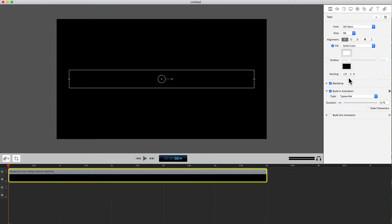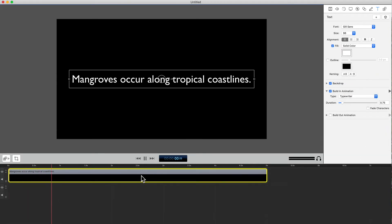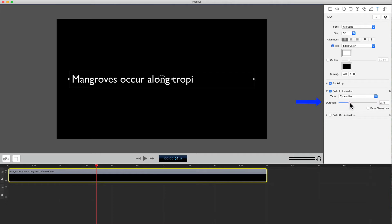Now when we play the clip, the text scrolls in. But it's a bit too fast. Use the scroll bar to increase the duration of the movement — you can see the time changing. Now the text appears more slowly.